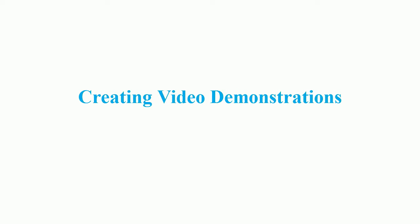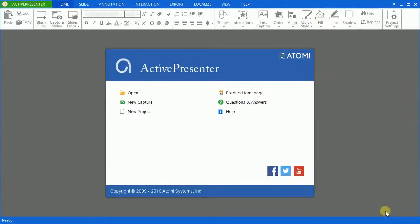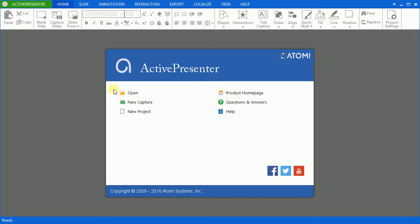Hello everyone! In this tutorial, I will show you how to create a video demonstration with ActivePresenter. It allows you to create a video that captures some actions on the screen faithfully including mouse movement, content animations, and so on. It's a great choice to show others the process of something. Now let's start!